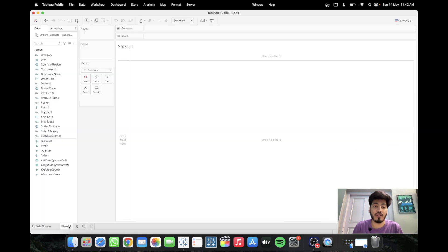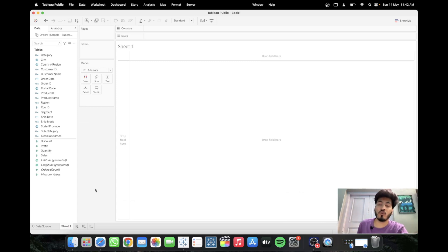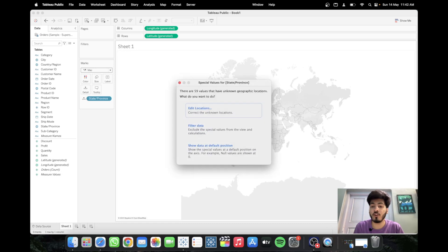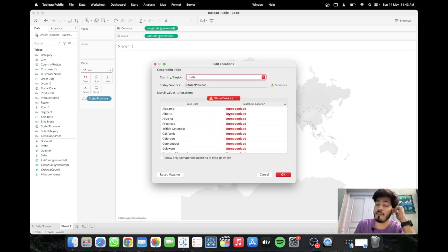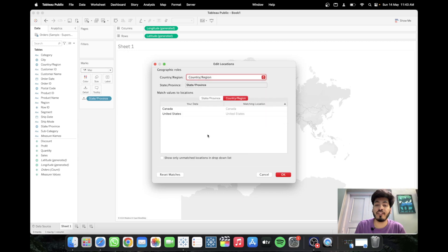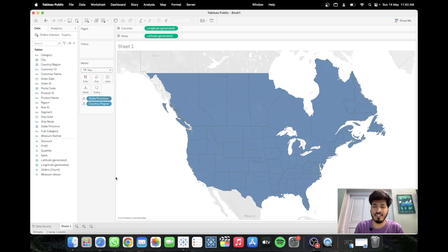Now move on to Sheet 1. We want to create a map visualization with user flexibility to select from different options. First, double-click on the State field and select the mark type as Map. On the right-hand side you'll see 59 unknowns — click on that, click Edit Location. Tableau is taking the country as Region, but our dataset contains US data, so click the dropdown and select 'From Field' to use United States and Canada from the dataset. Click OK and our map visualization is ready.